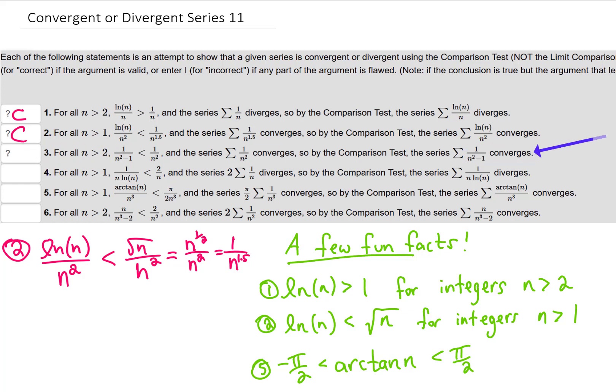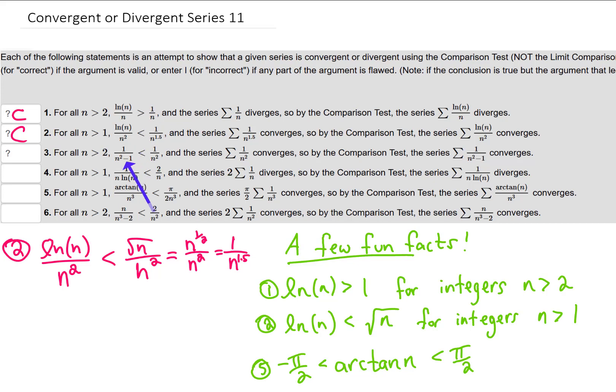For problem 3, we're trying to argue that the sum 1 over n squared minus 1 converges. If we're going to use direct comparison for that, we need to say that the term in our series is less than some convergent series. It looks like that's what we're trying to do, however this statement just isn't true. Notice that we're subtracting 1 from the denominator on the left hand side — that makes the denominator smaller, meaning the whole left hand side must be bigger than the right hand side. So this inequality is not a true statement, therefore our argument is not going to work here.